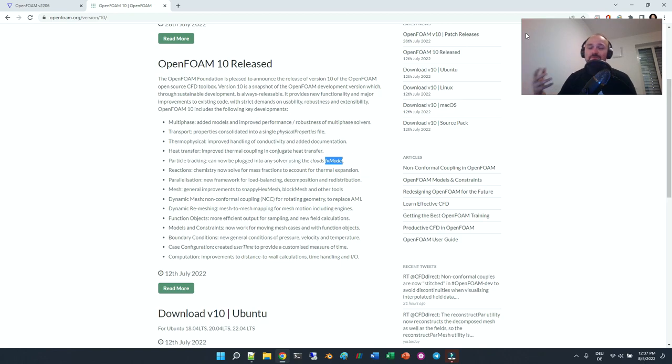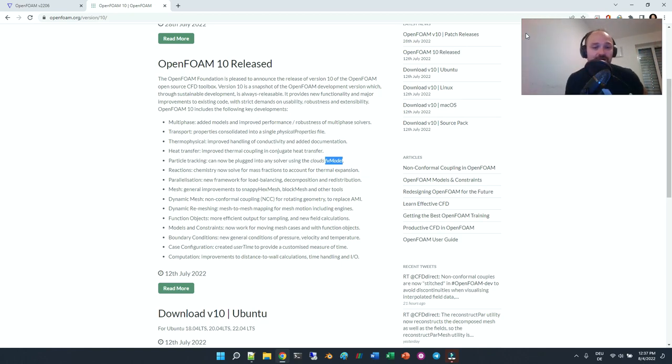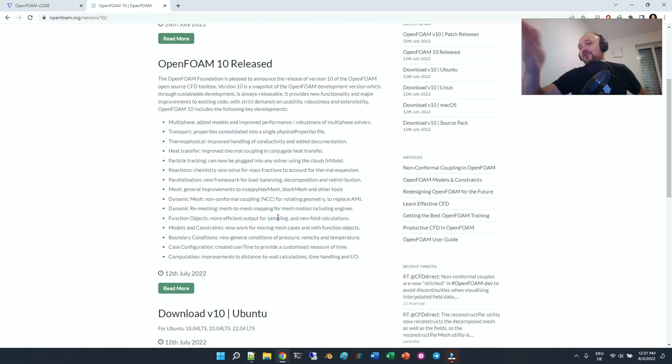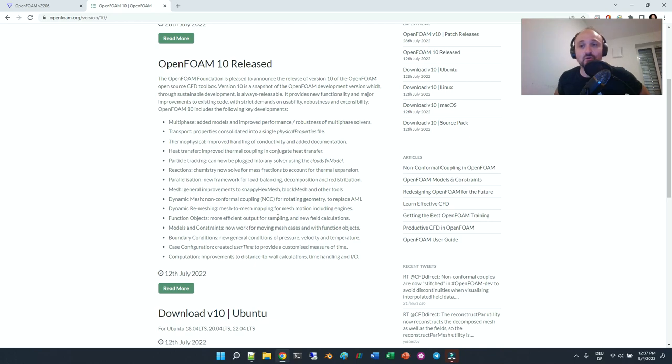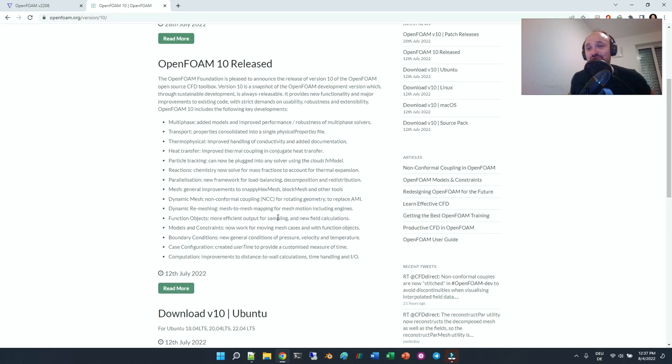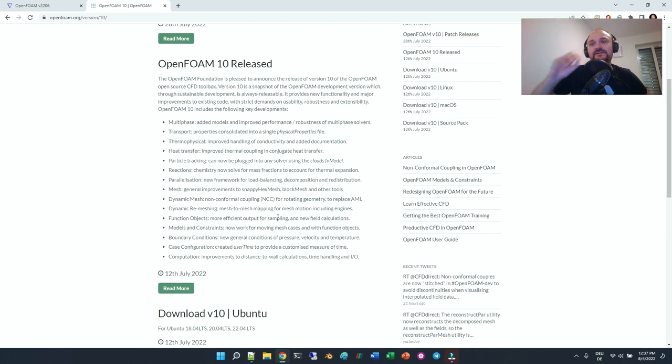You can use particles in any kind of solver. There's more efficient output for sampling and so on, so there are also very cool things in the OpenFOAM.org version. Please let me know in the comment section which of these features you're really looking forward to or have already tested.